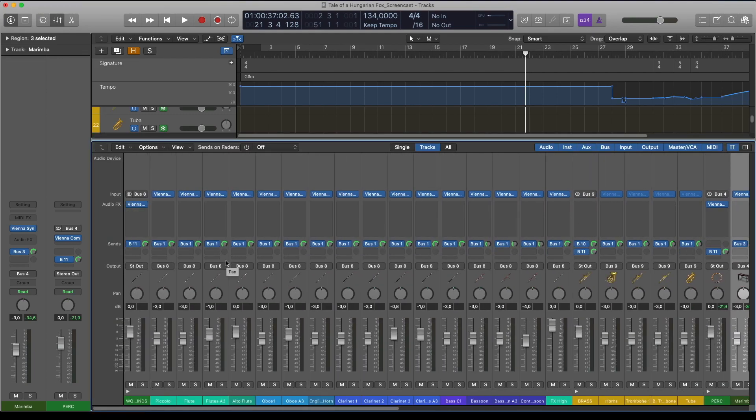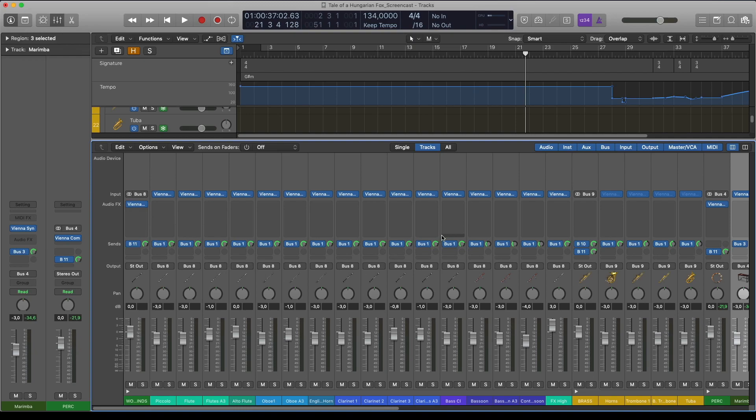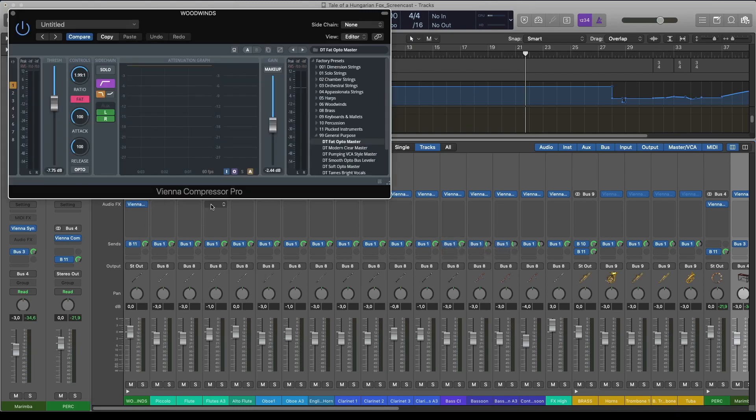I've used some Compression on the Instrument Groups and Parallel Compression on the whole track, just to make the music sound a little bit more forward.